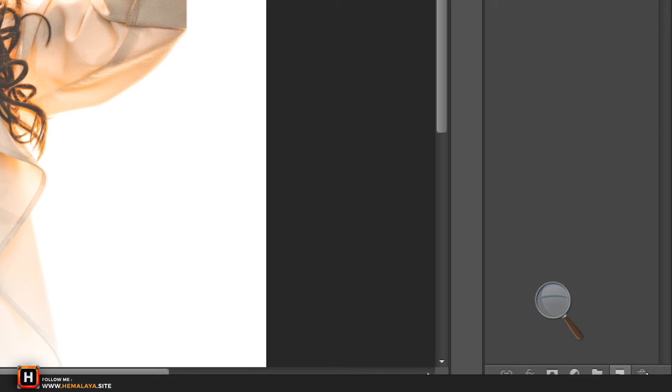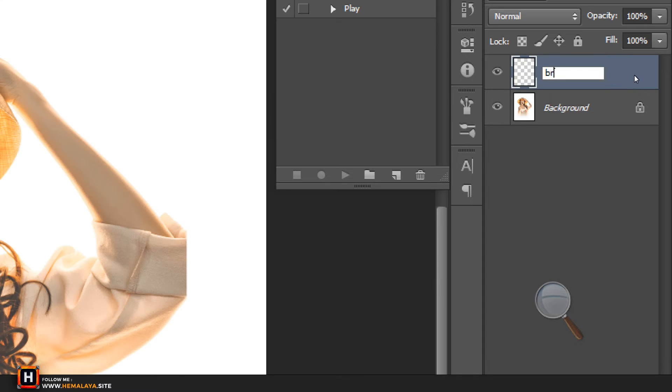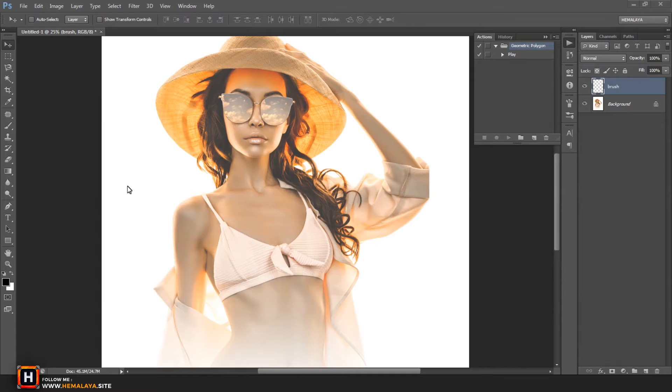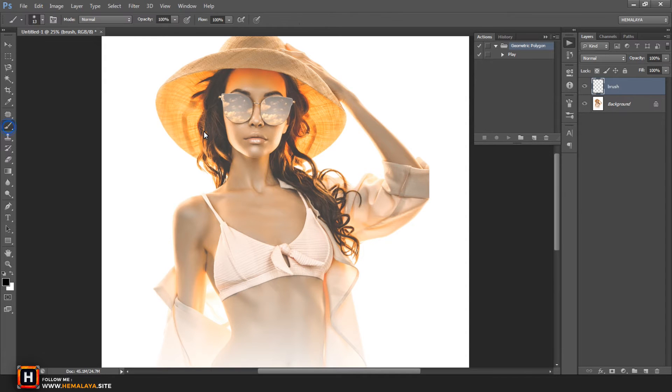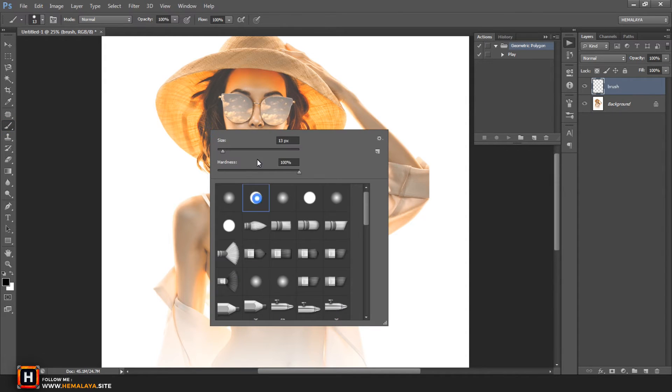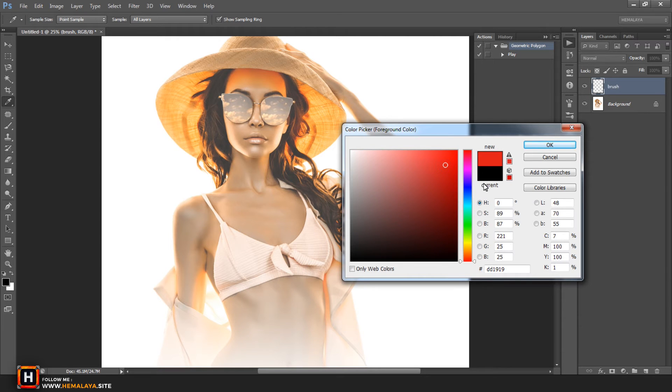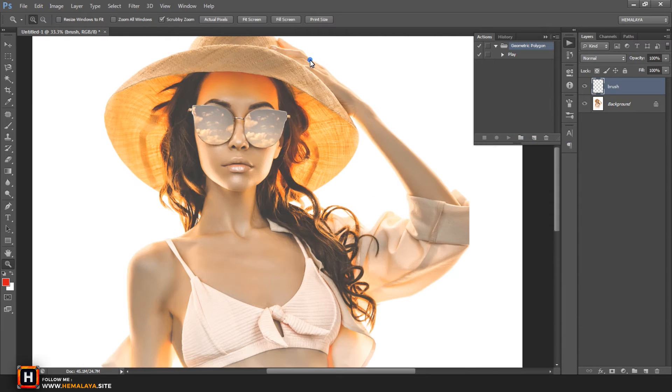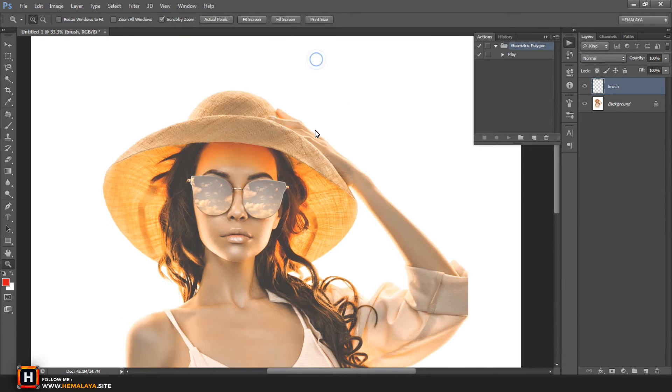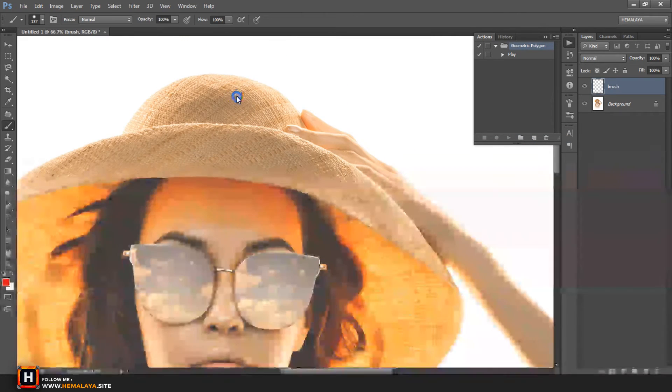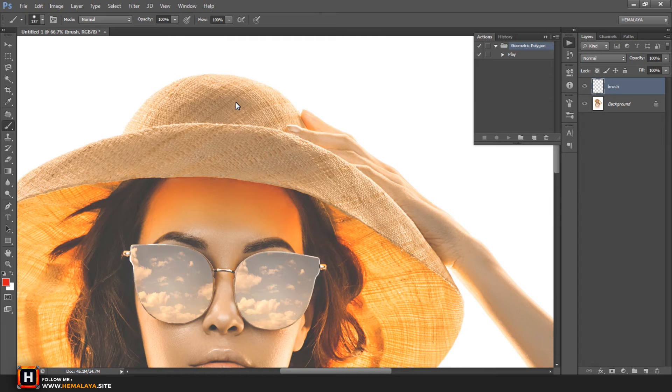Next step is very important. Create new layer called brush, all lower case letters. Choose brush tool and select soft or hard rounded brush. Pick any color, and start brush over the effect area in the new layer, brush.